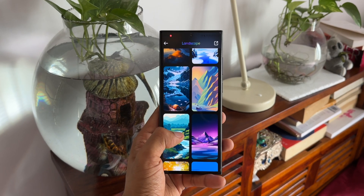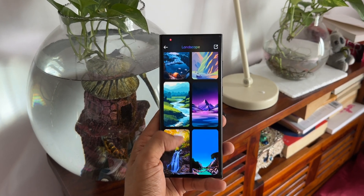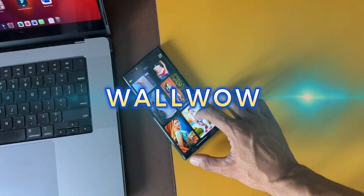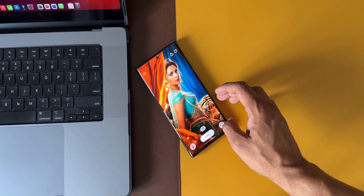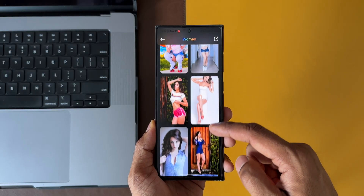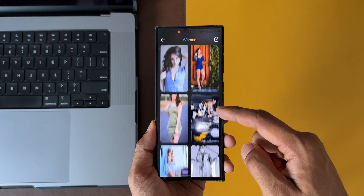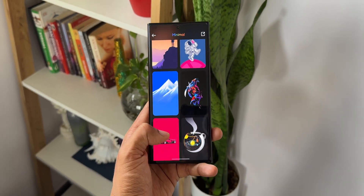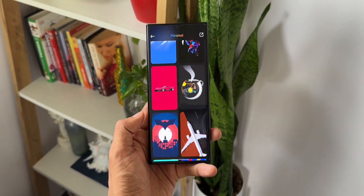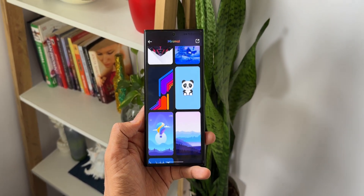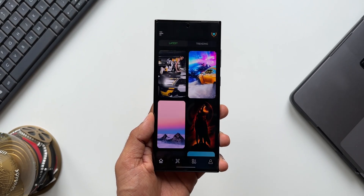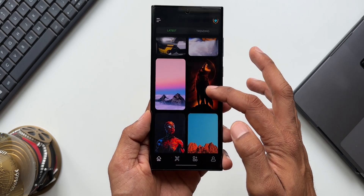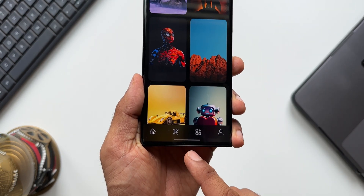In this video, we are going to take a look at a very unique application called WallWow. This is a very interesting wallpaper application which offers a unique experience that will make you go wow, as the name suggests. Let me open the application — as you can see, it's a very simple interface with intuitive navigation buttons at the bottom.